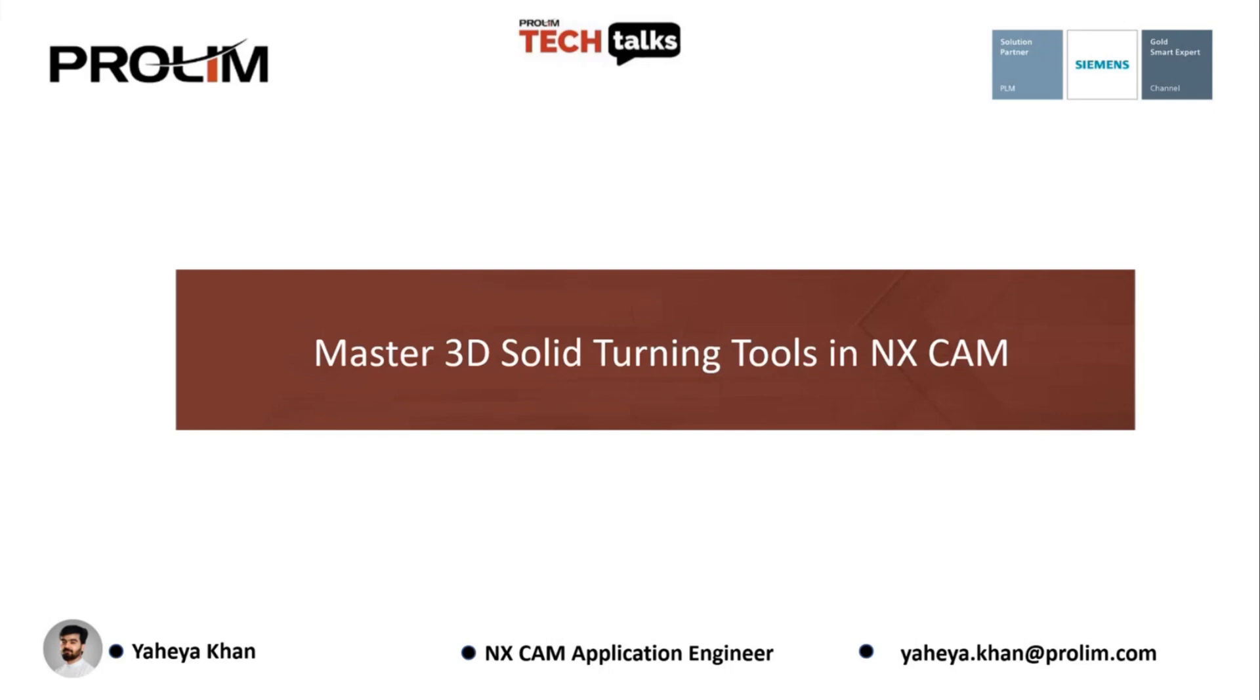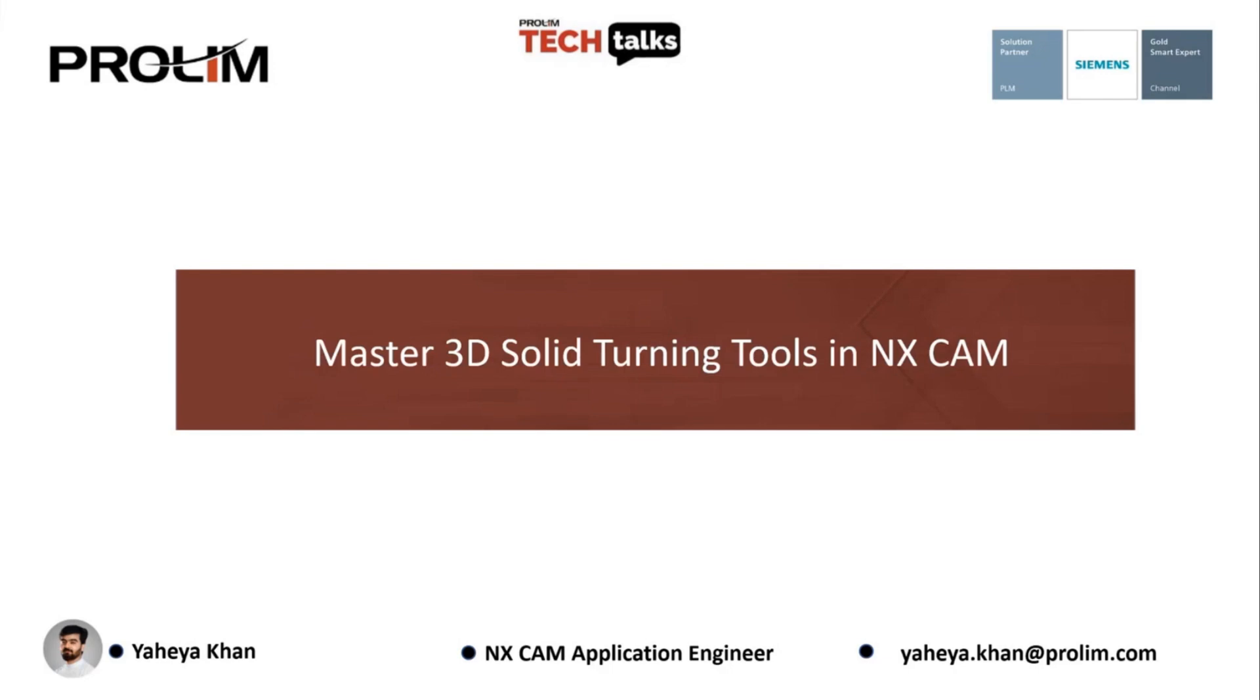Good morning and good evening, everyone. Thank you for joining today's Tech Talk. Today, we are diving into a topic that is often overlooked but incredibly powerful: How to create 3D Solid Turning Tools in NX CAM. If you have ever struggled with tool definition, simulation accuracy, or just wanted your turning tools to look and behave exactly like what's on your machine, then this session is for you. We'll go step by step through the process. Let's go ahead and take a look at NX.